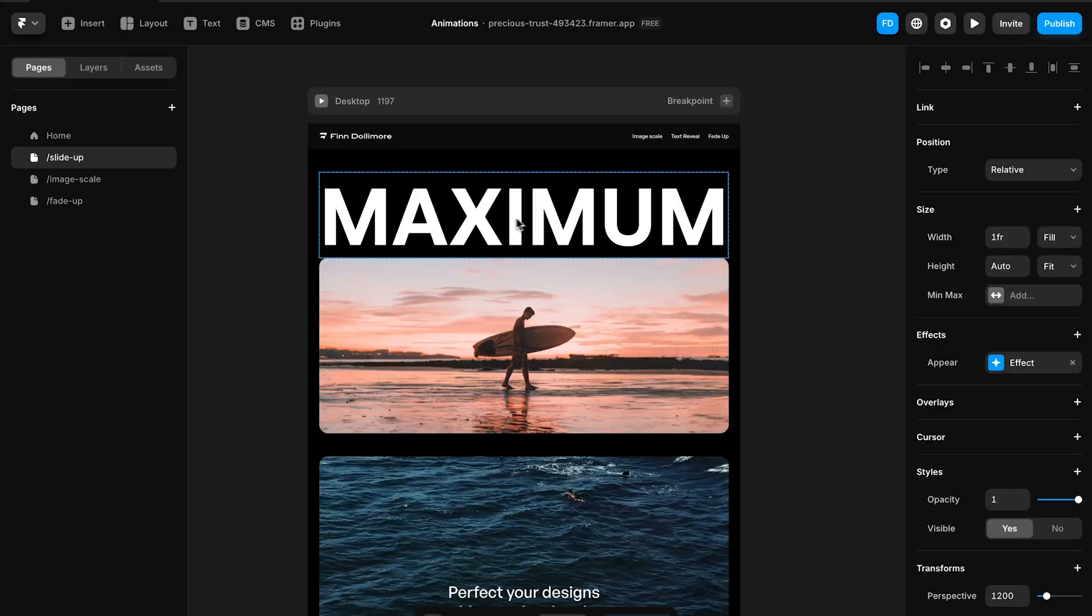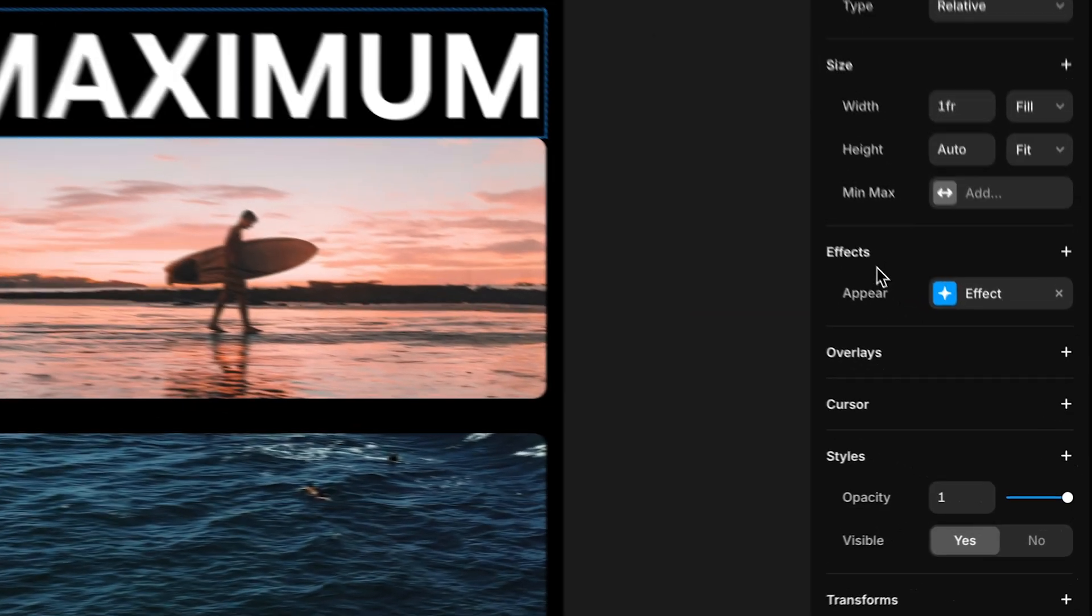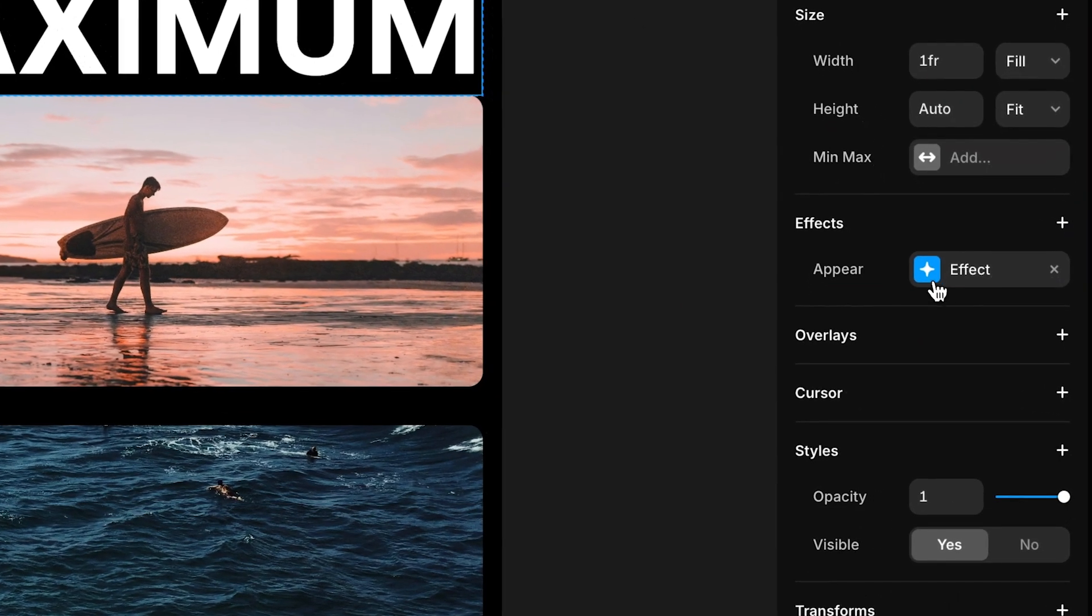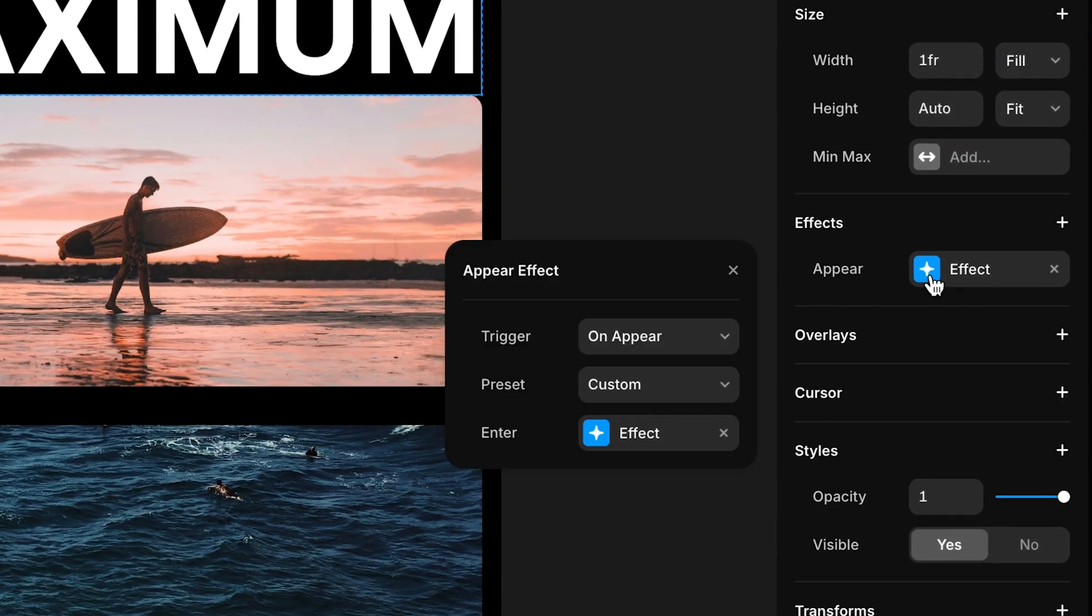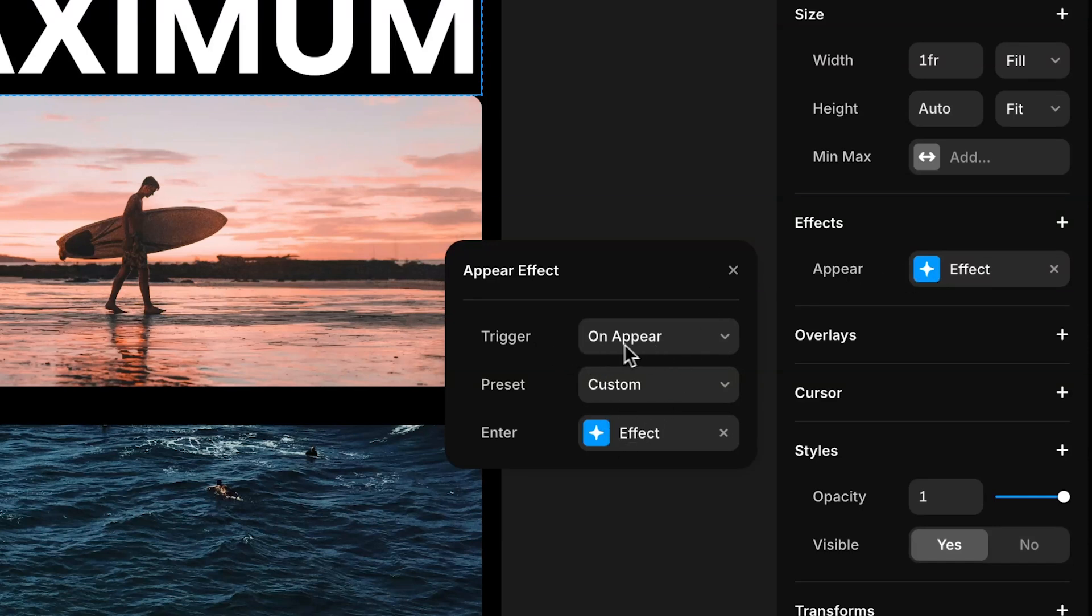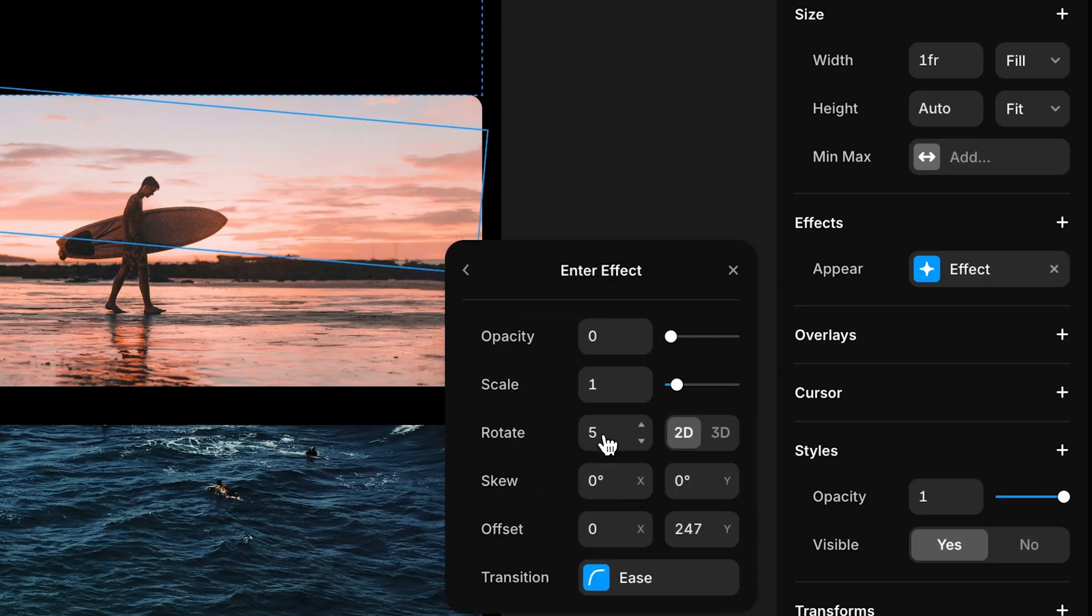Now in Framer when we actually select the heading we can come down here to a part called effects. Now if we click on effect we can actually see all the information about what this effect is doing. So we come down here onto trigger we can see that when this element appears we're going to have an effect. What effect exactly?